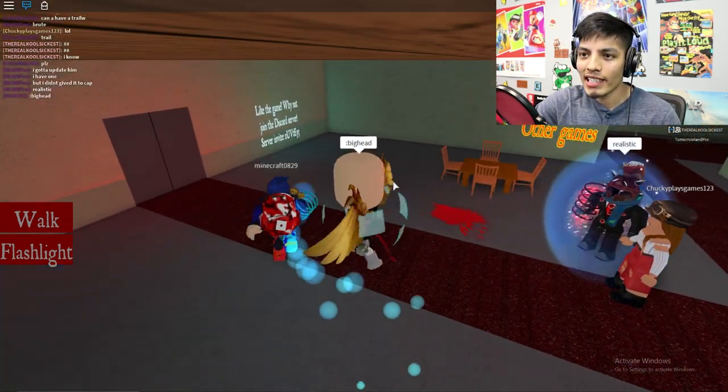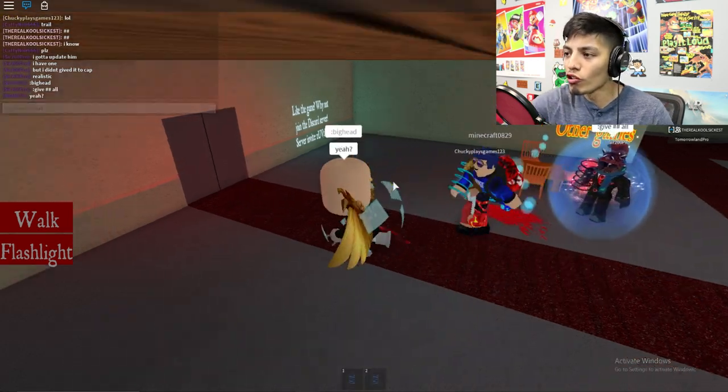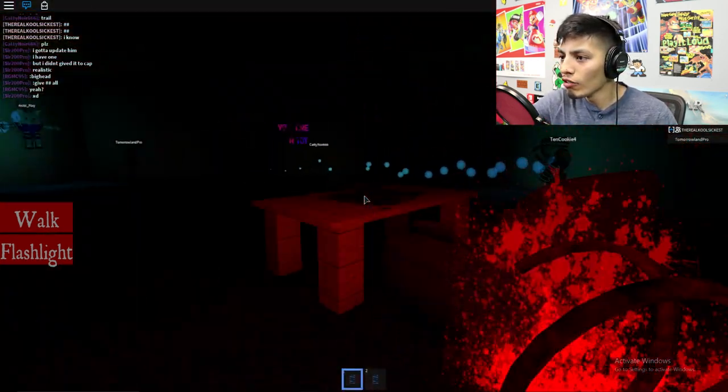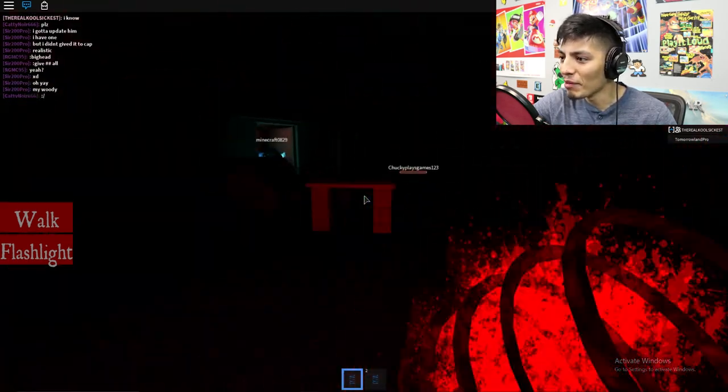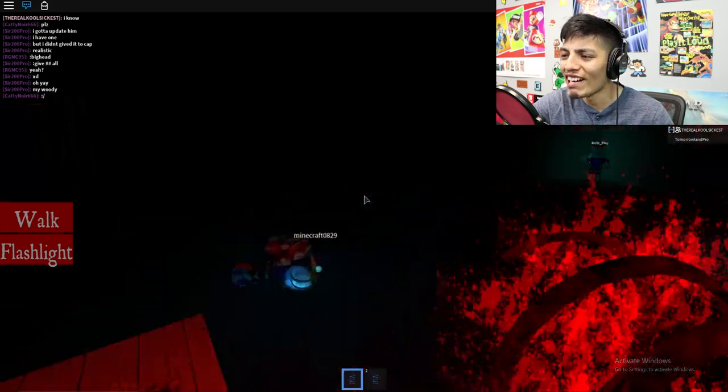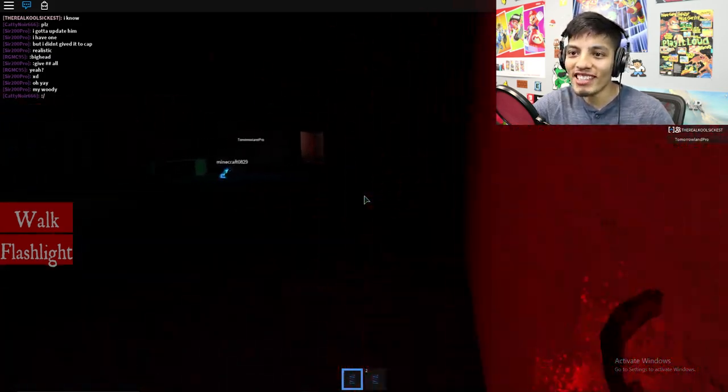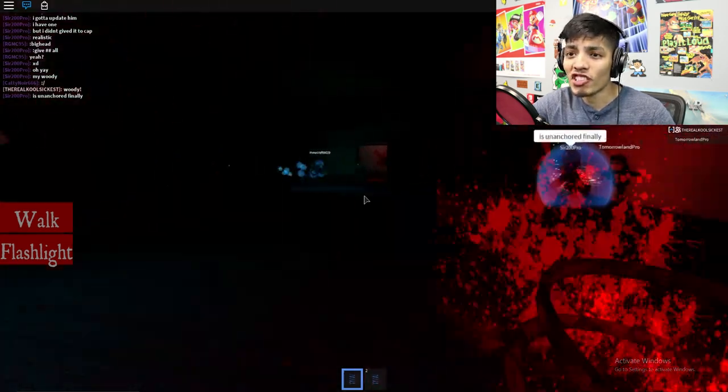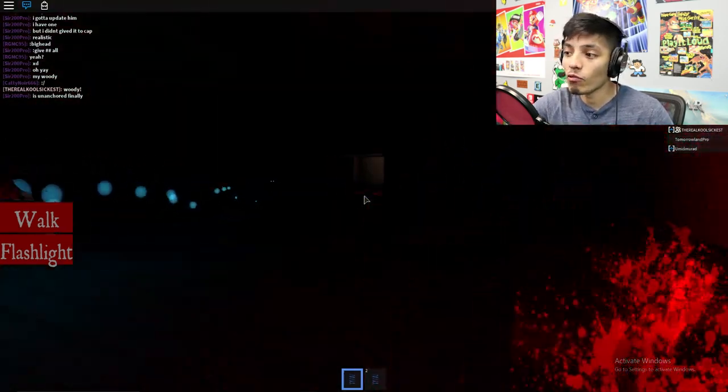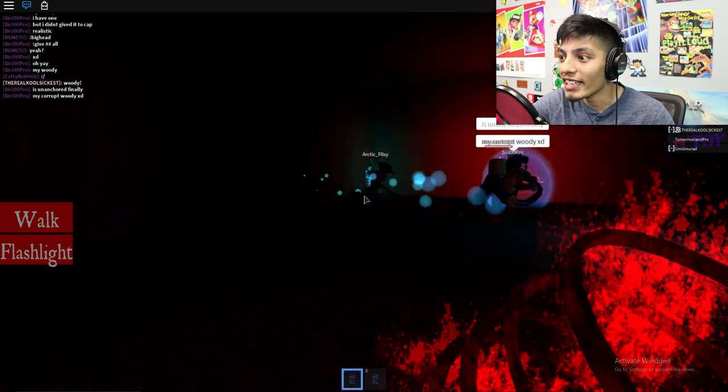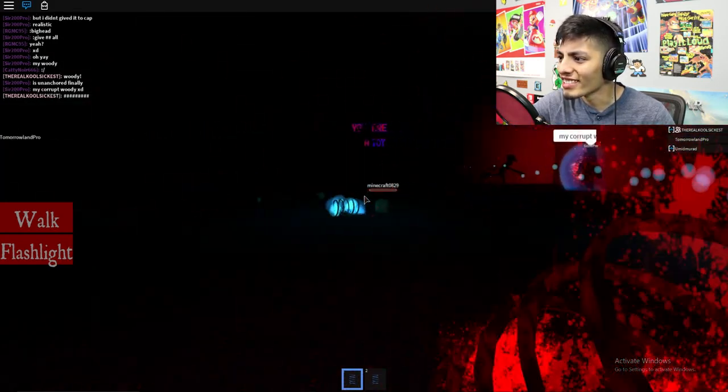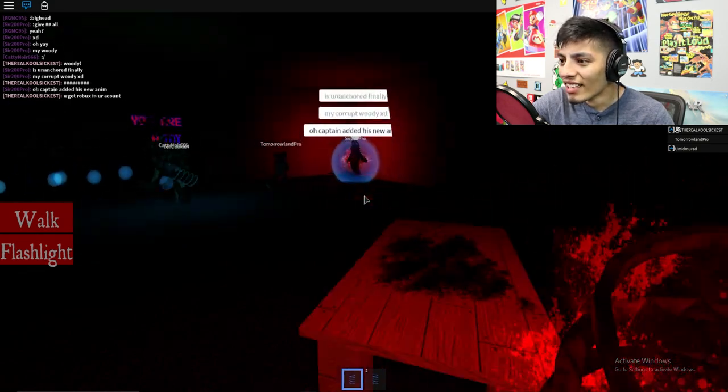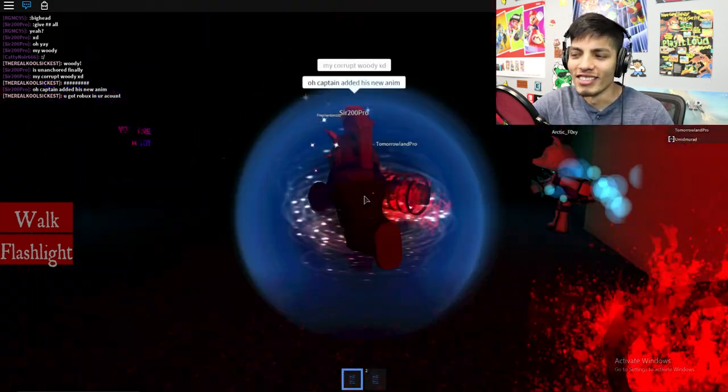Oh crap, there's Woody! Oh jesus, where is he at? You hate my Woody? Yeah, it's your Woody, bro. Oh yeah, and by the way, Sir 200 Pro is a guy that makes some of his models like this one, the Woody one is his. Look how awesome is that!